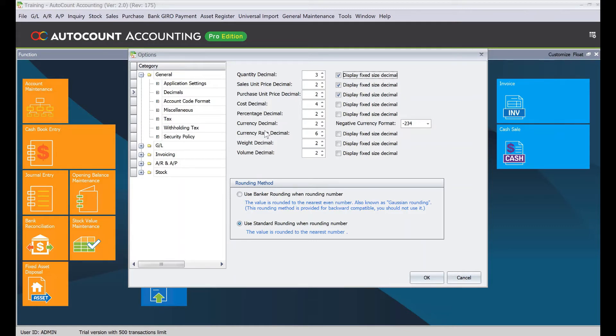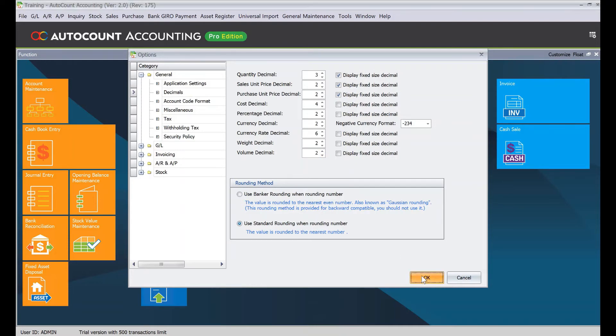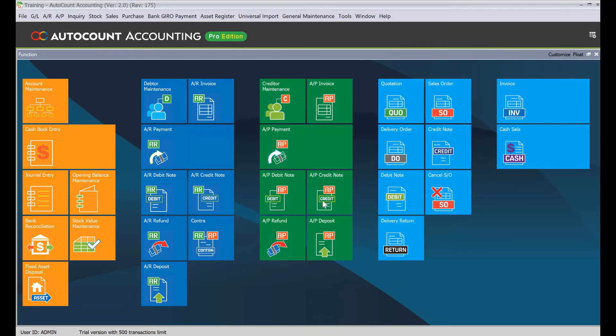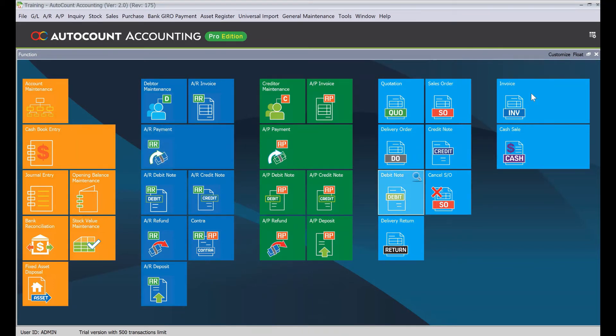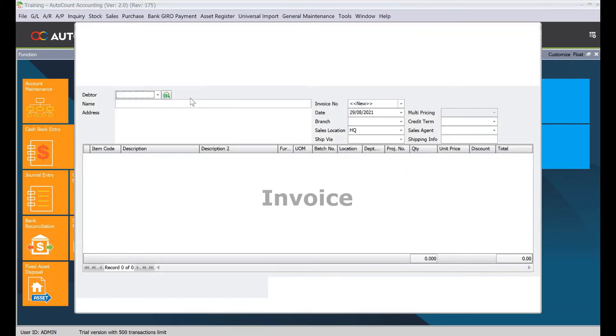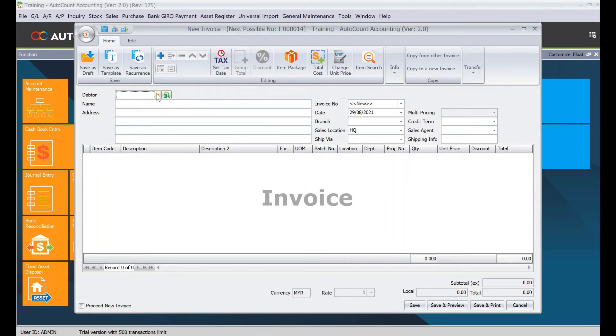Alright, let's run a test now. Press OK. Now let's say we want to generate an invoice. We come to Invoice here.